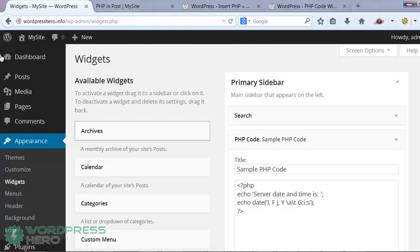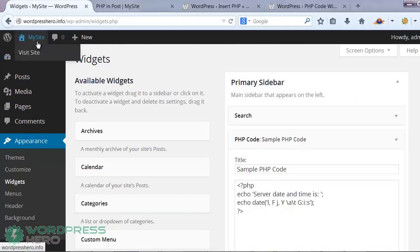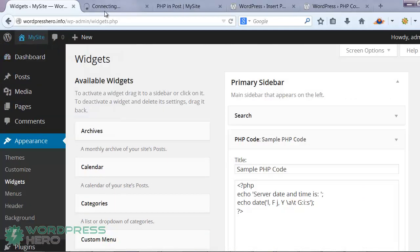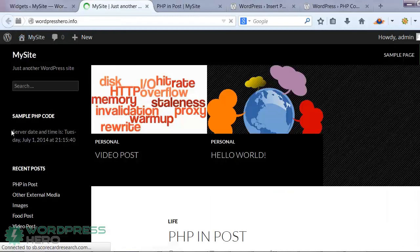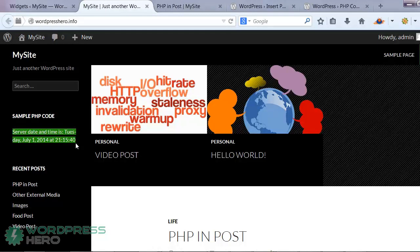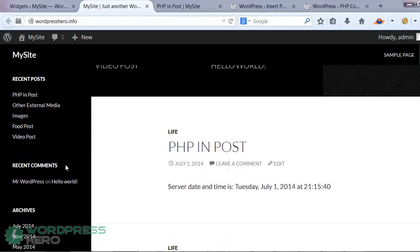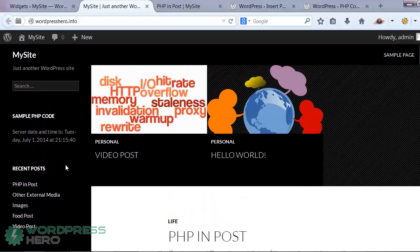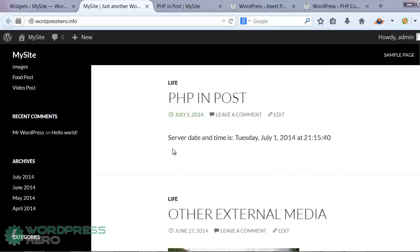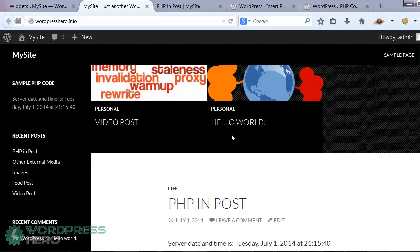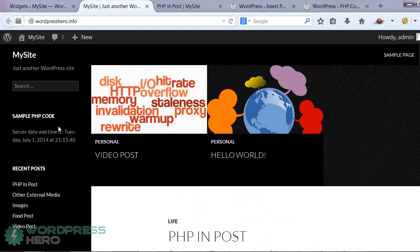And if we take a look at our website right now, you can see our sample PHP code is working fine. So that's basically it. That's all you need to be able to run and execute PHP scripts on your posts and pages and on your widgets.